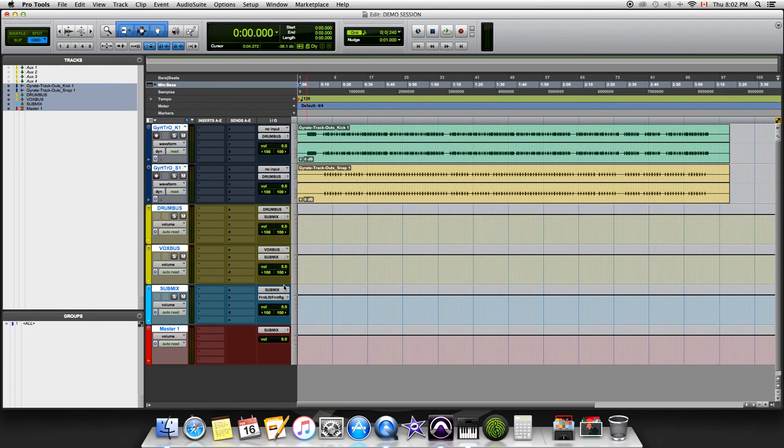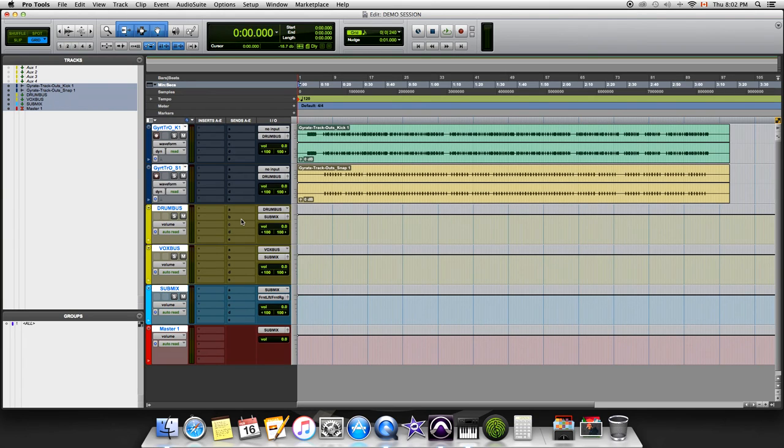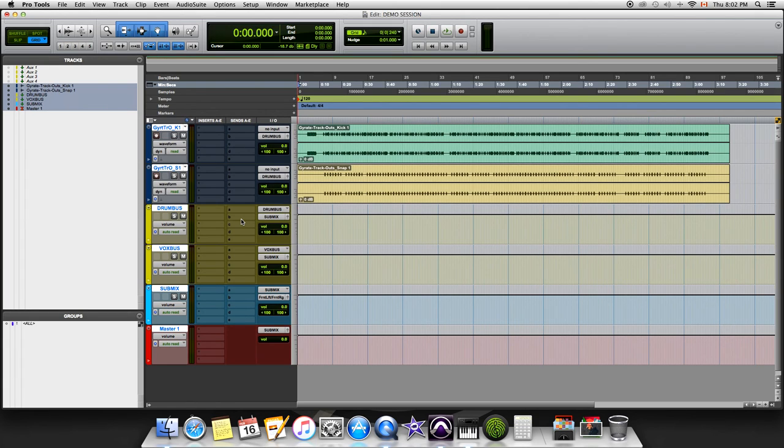One thing I'd like to add is that before you do any sort of processing on any of the channels or bus tracks, do your processing on your submix. Throw an EQ on your submix, play with whatever sound you might be doing, dropping lows or upping the highs or mids, whatever the case might be. That might limit the processing you do on every other channel, saving you CPU and preventing over-compressing or over-EQing.